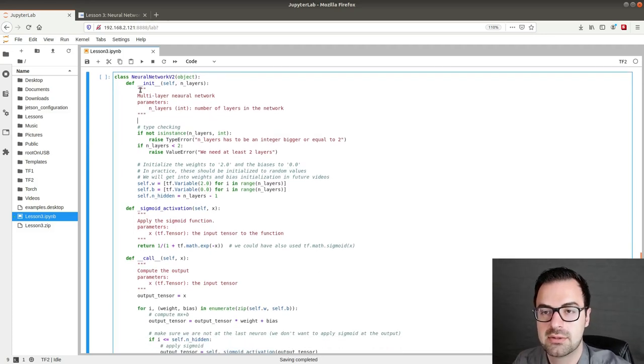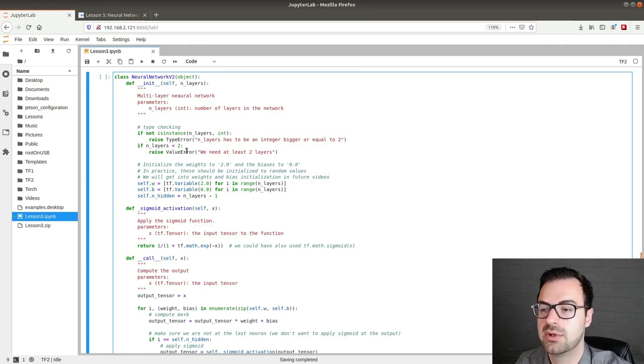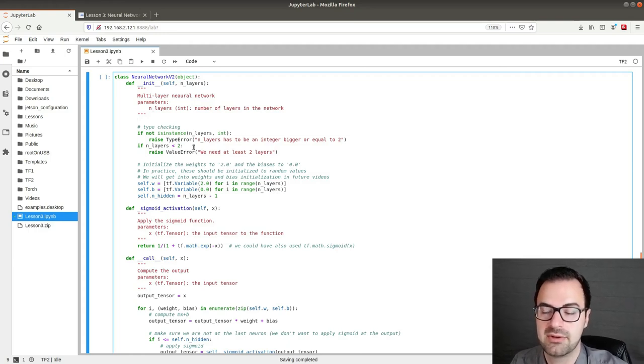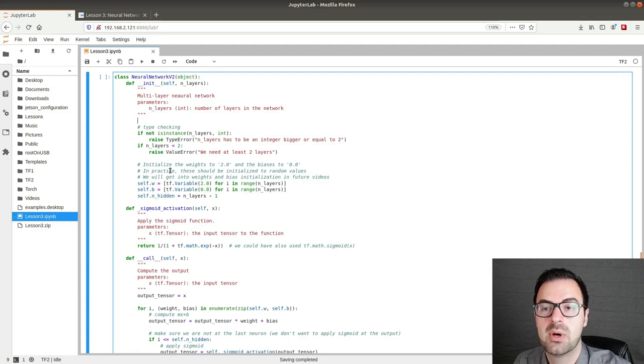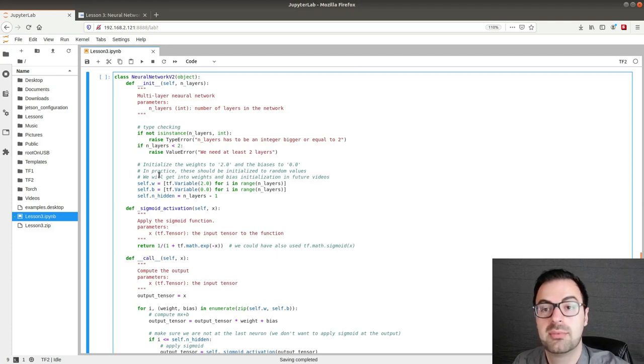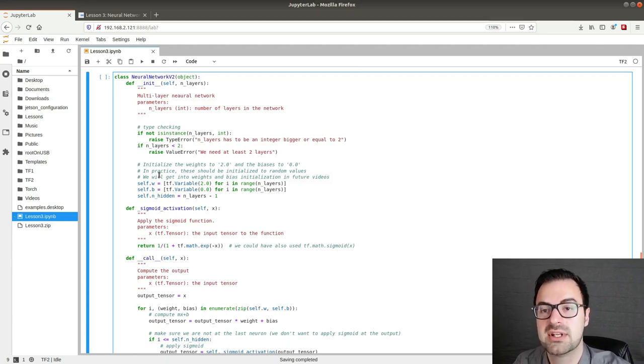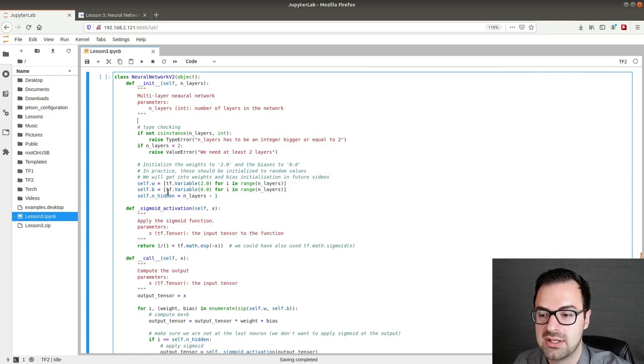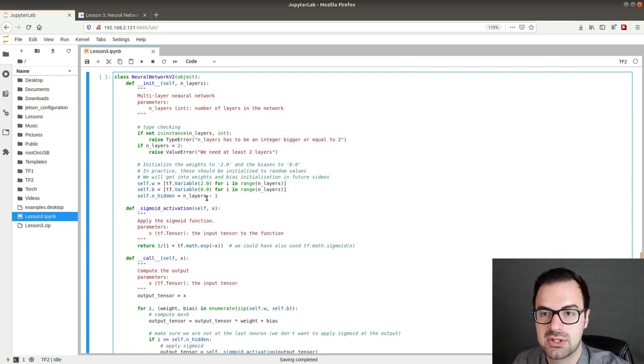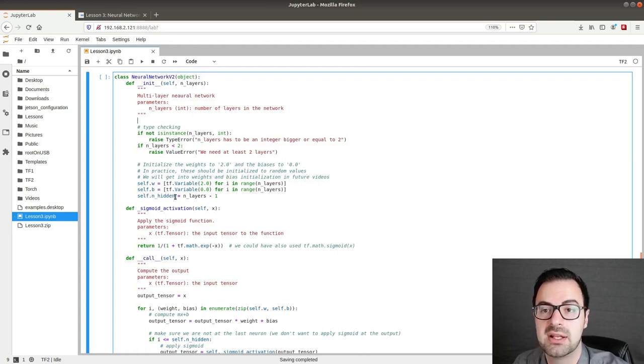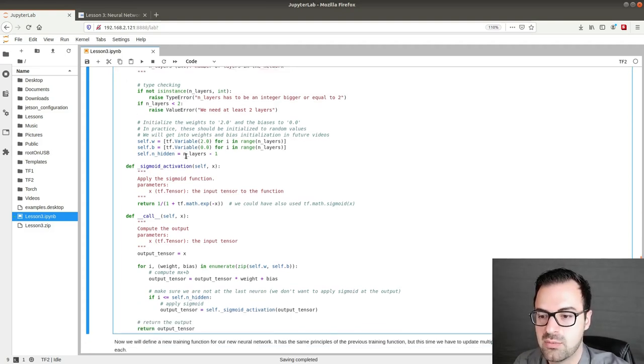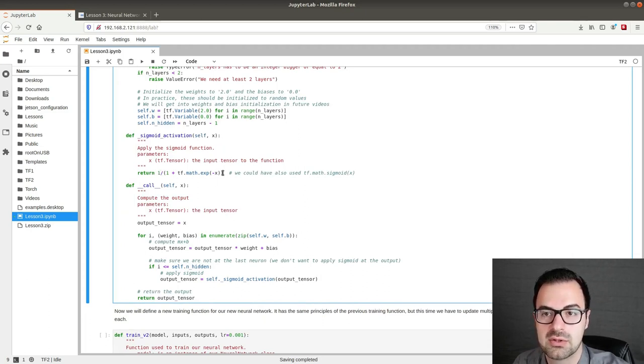So here I define a new class called NeuralNetworkV2 which takes as an argument number of layers, which is an integer which has to be bigger or equal to 2 and will define the number of layers that we want in the network. This class is very similar to the previous one with a few exceptions. The previous network had only one variable for the weight and one variable for the bias. In this case, since we have multiple layers and I'm assuming for this example that each layer has only one neuron, we have a list of variables for the weights and the list of variables for the biases. Again initialized in the same way plus another variable which is just an integer that tells me how many hidden layers we have in the class.